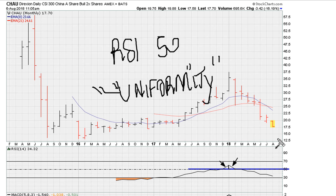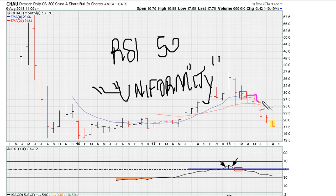Above RSI 50 and back below it — because it is uniform action, once you see confirmation of rejection when trying to move above RSI 50, this becomes an area to be careful for a slide, which is exactly what we got here. The ETF went into a slide because of the uniform activity, as the stock went above 50 and back below it.